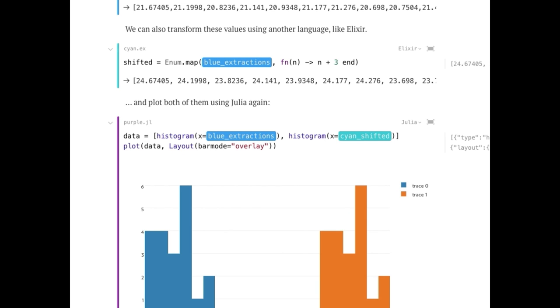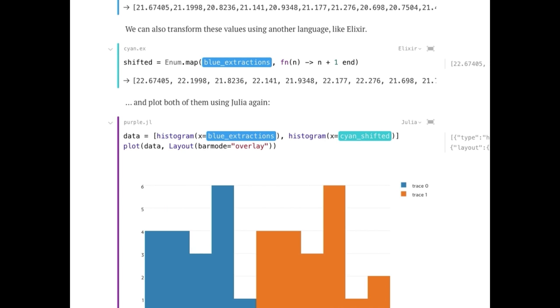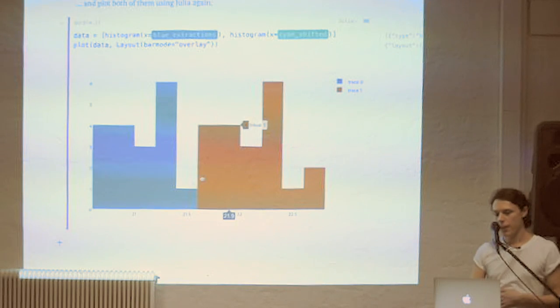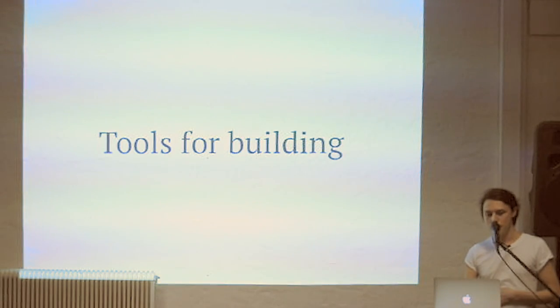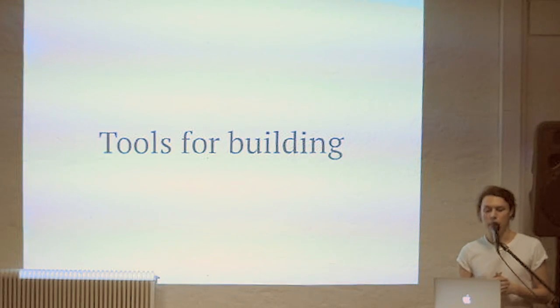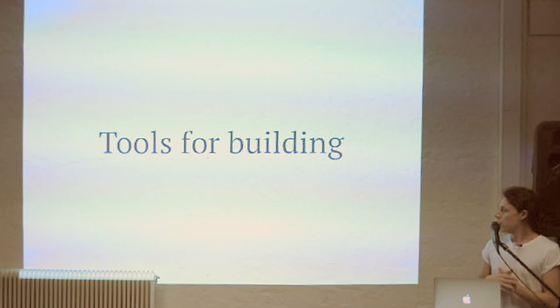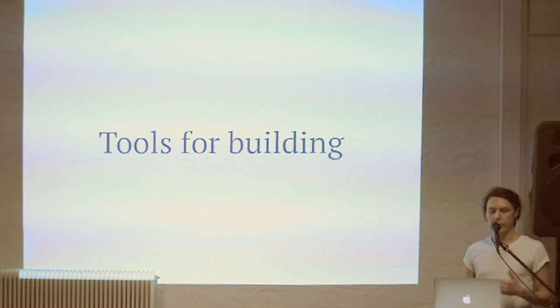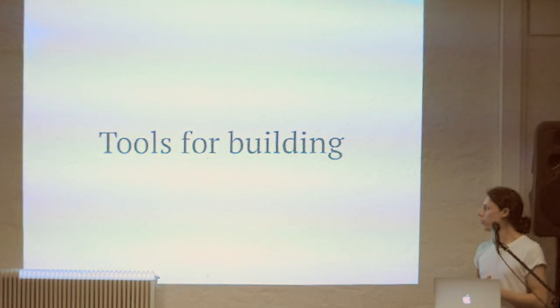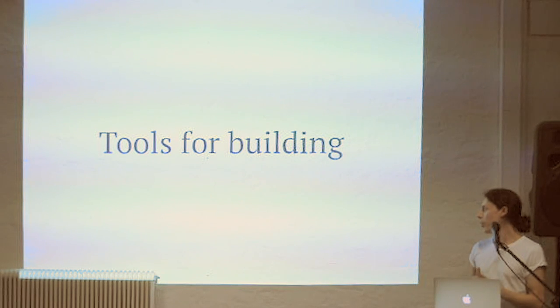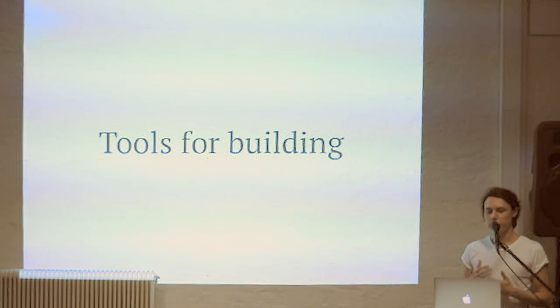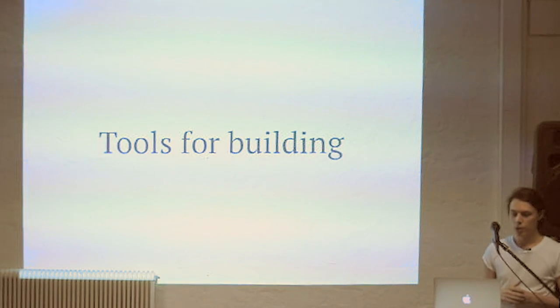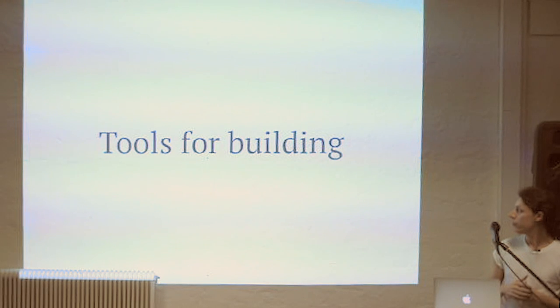So yeah, I guess you get the idea. That's Next Journal. And today, I want to talk about tools for building. So it's basically a journey that we took, describing the journey that we had building Next Journal in the last months.